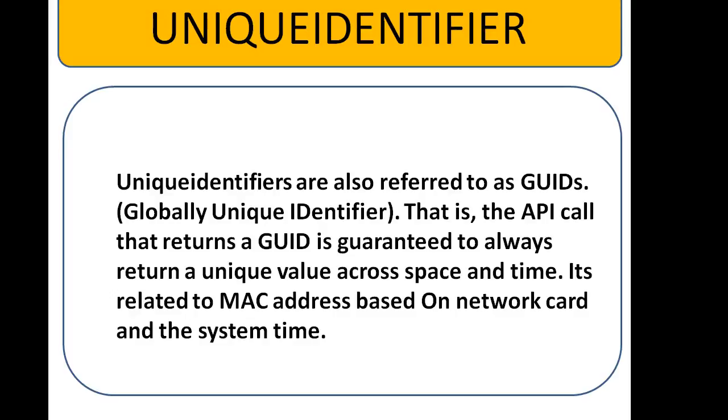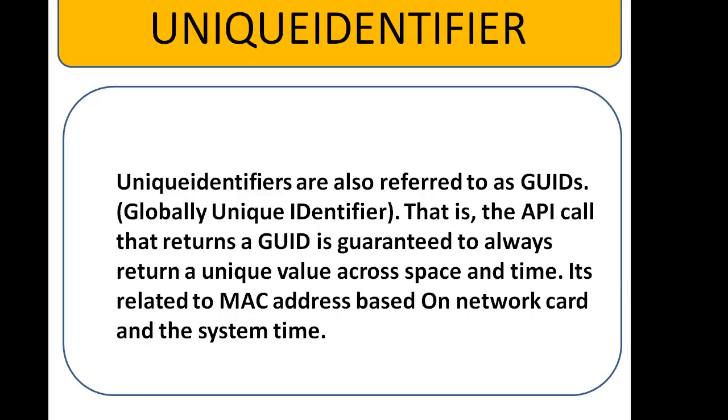That is, the API call that returns a globally unique identifier is guaranteed to always return a unique value across space and time. Mostly it is related to MAC addresses from the network card and the system time.